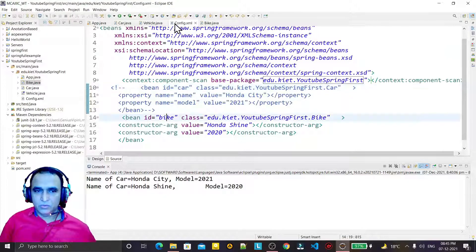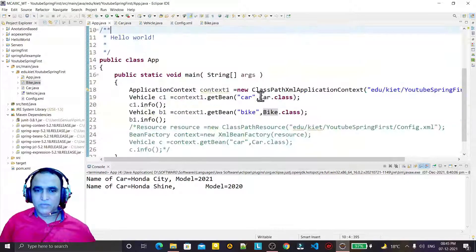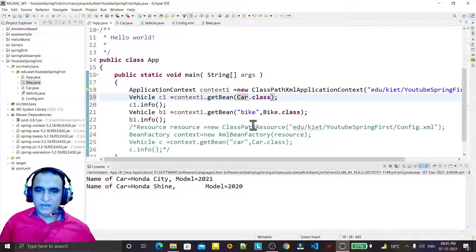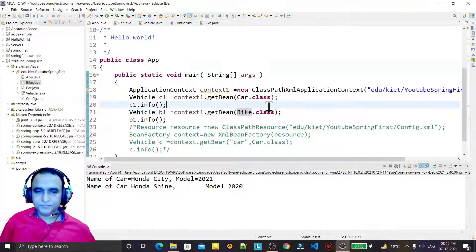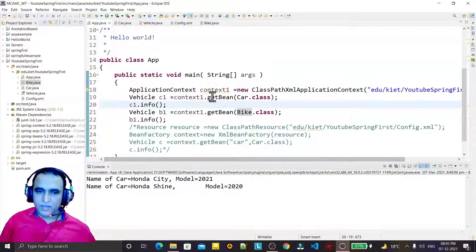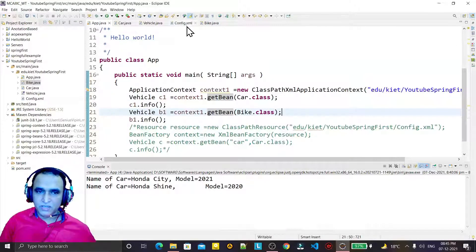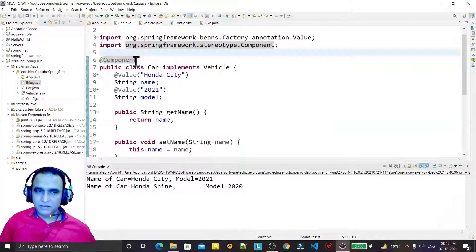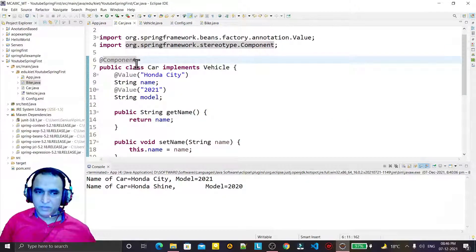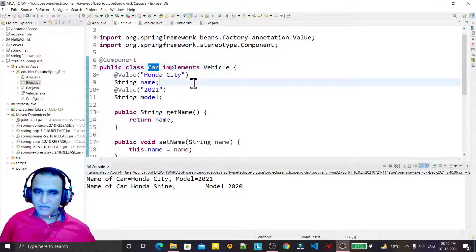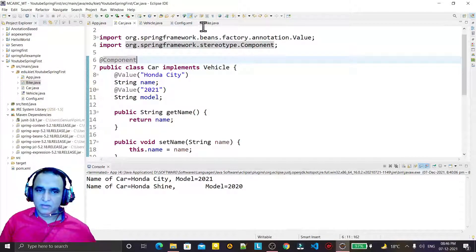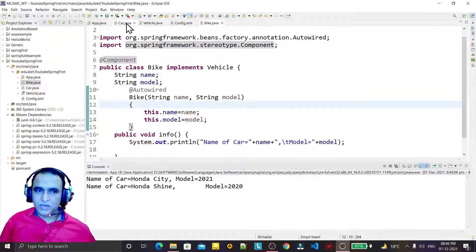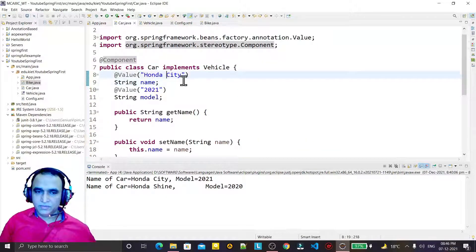Now I'm removing the explicit id because automatically, with the name of the class, it will be recognized — no need to use any id. In the same configuration file we are still getting beans, but I'm not using the ids this time. When I add @Component it becomes a bean, and with Car.class it will be recognized automatically.